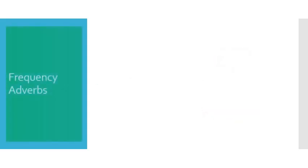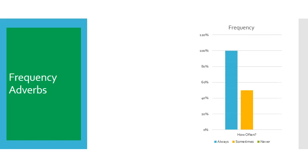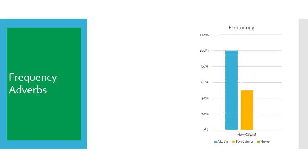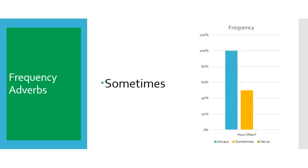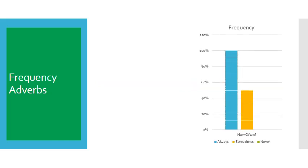Frequency adverbs. Always. Sometimes. Never.